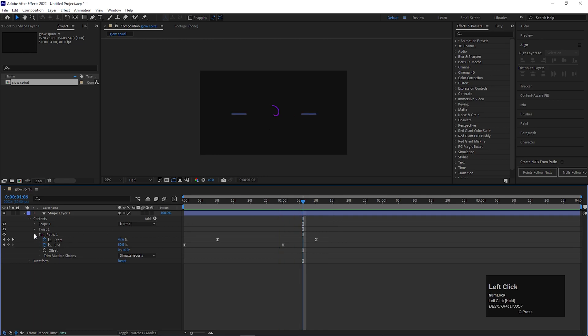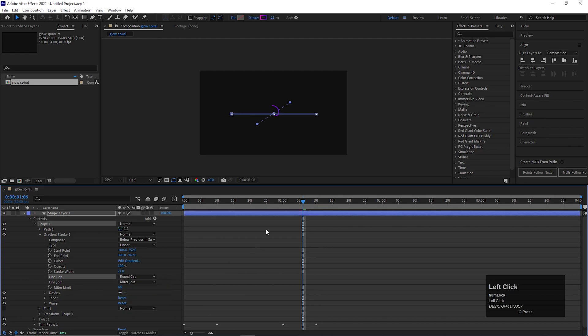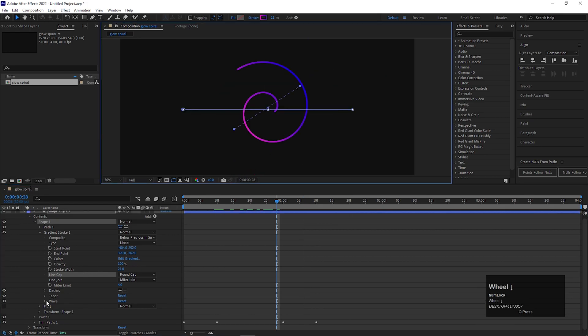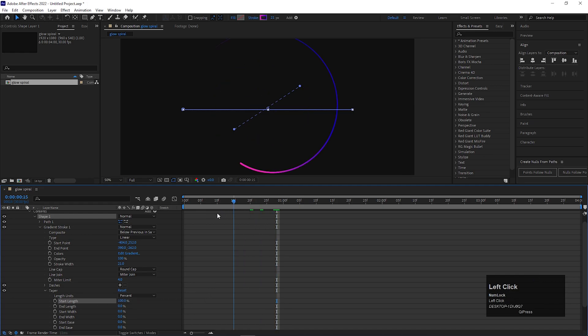Now open shape and change the butt cap to round cap. Let's open taper and change the start length to 100%. So after all, the animation should look like this.